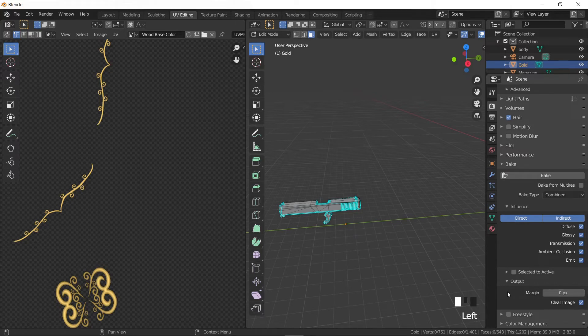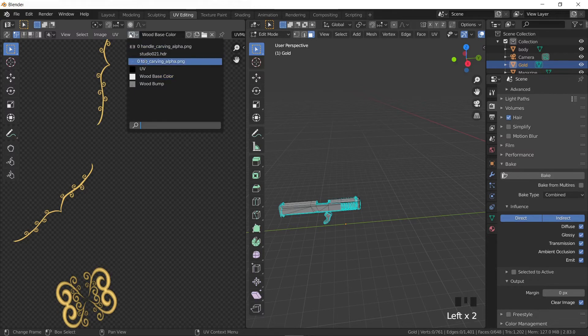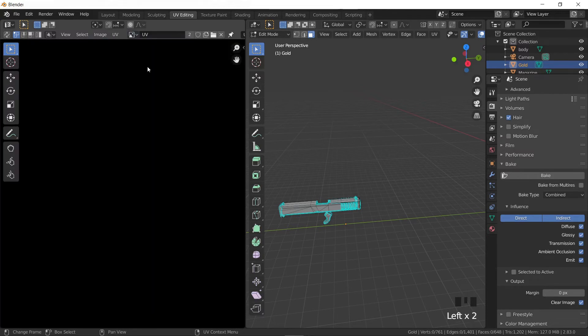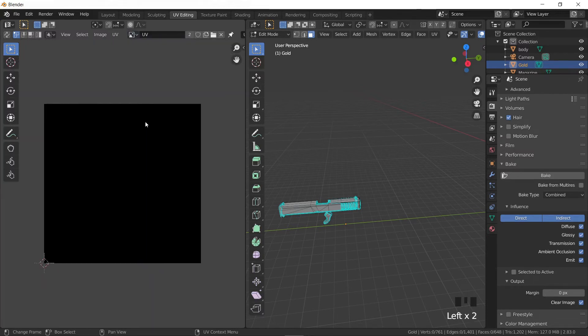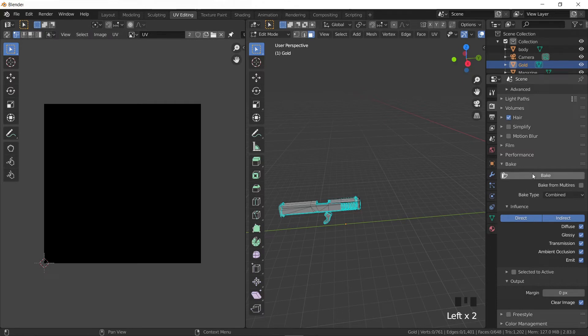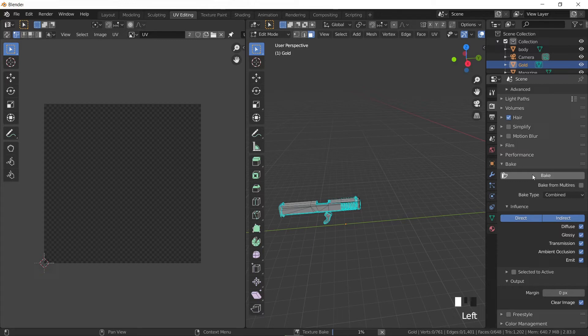And finally, before we begin baking, make sure to change the image at the left side by choosing UV from the dropdown list at the top. Now we're ready. Click on the bake button to start the process. It might take a few moments to complete.